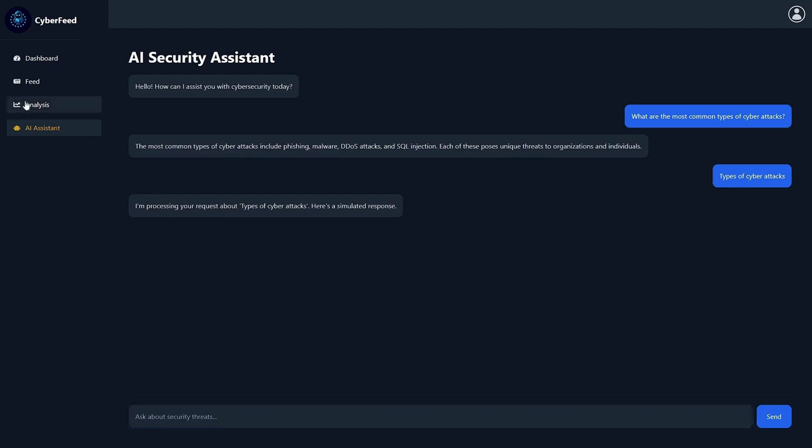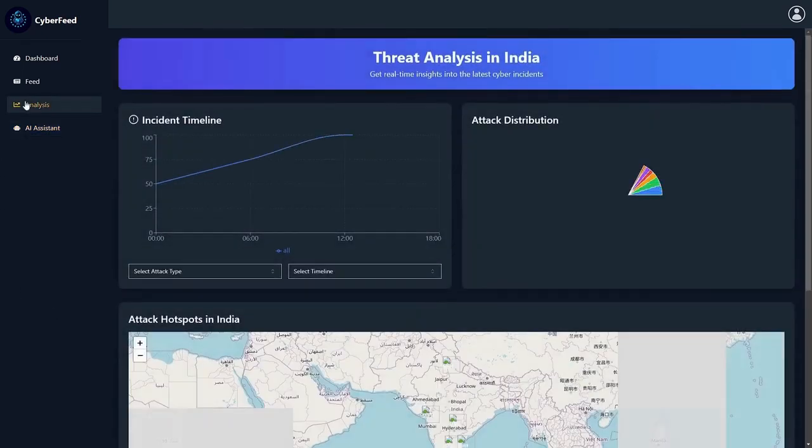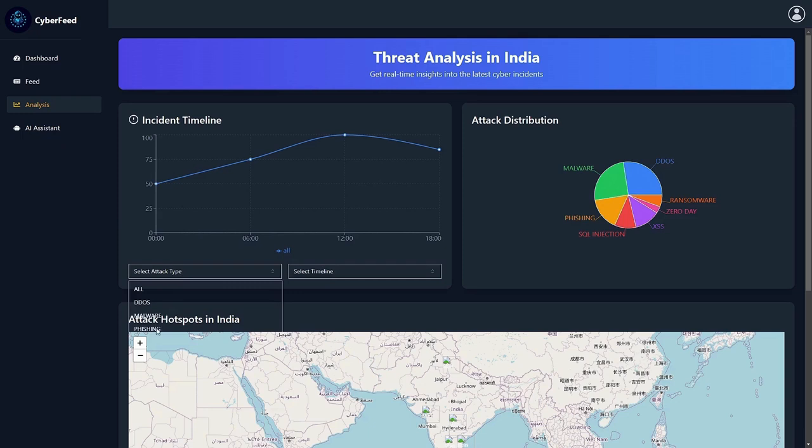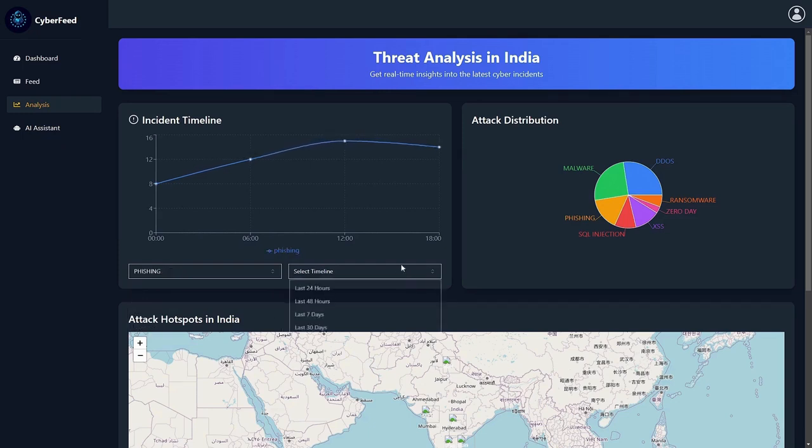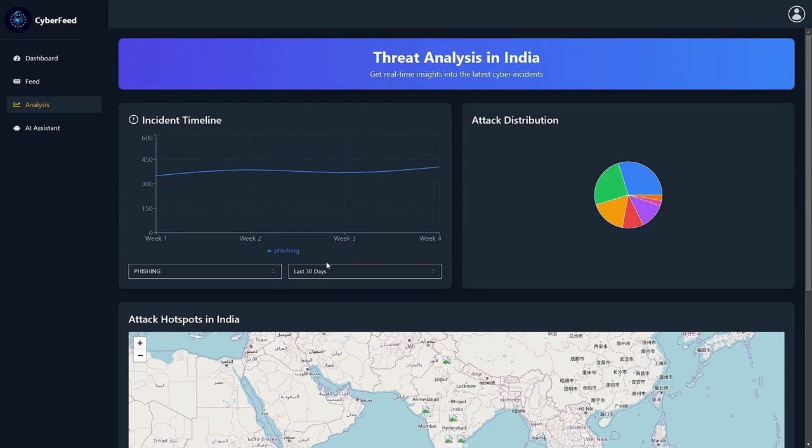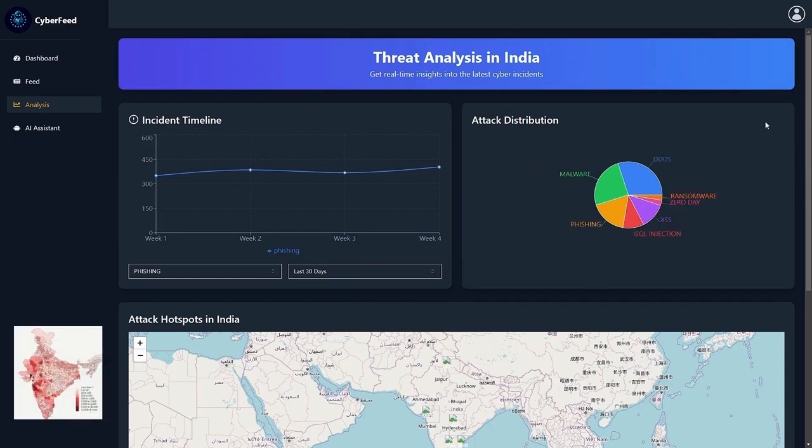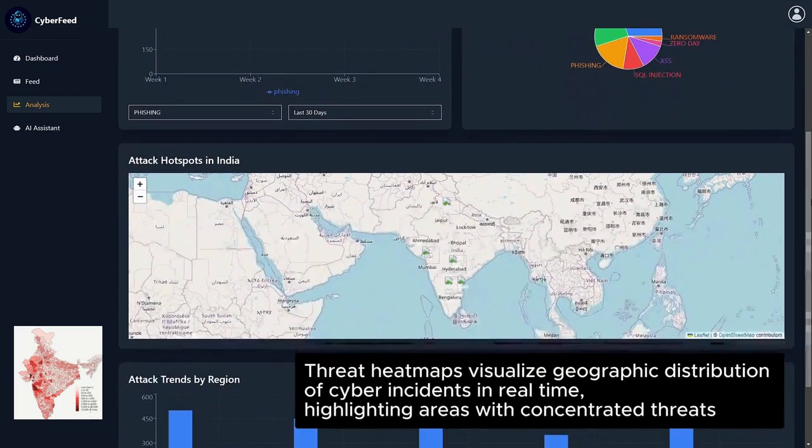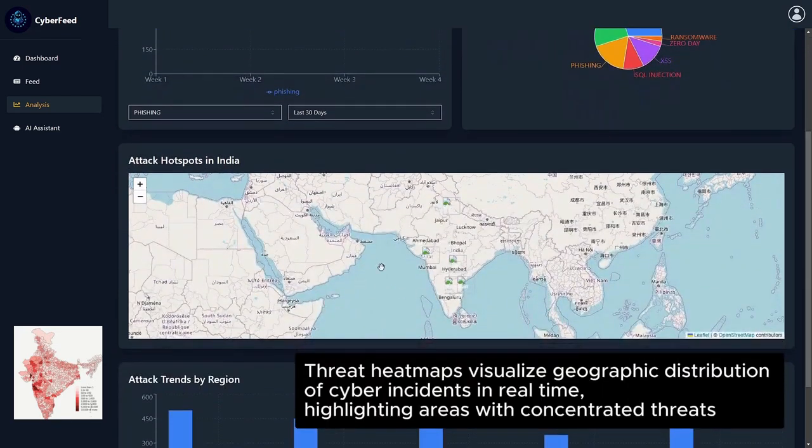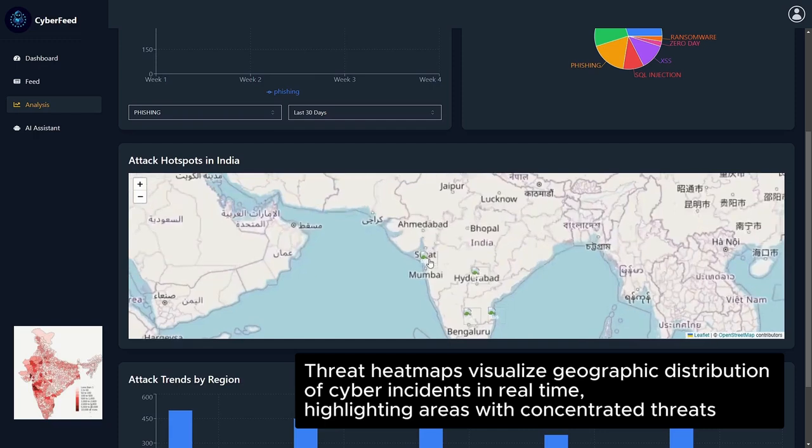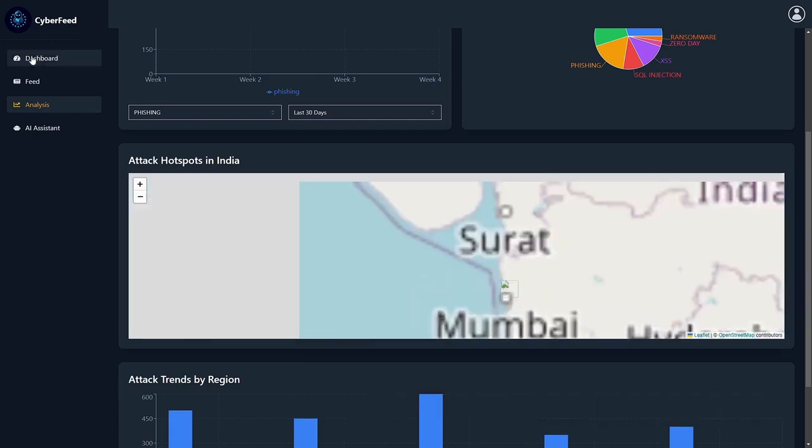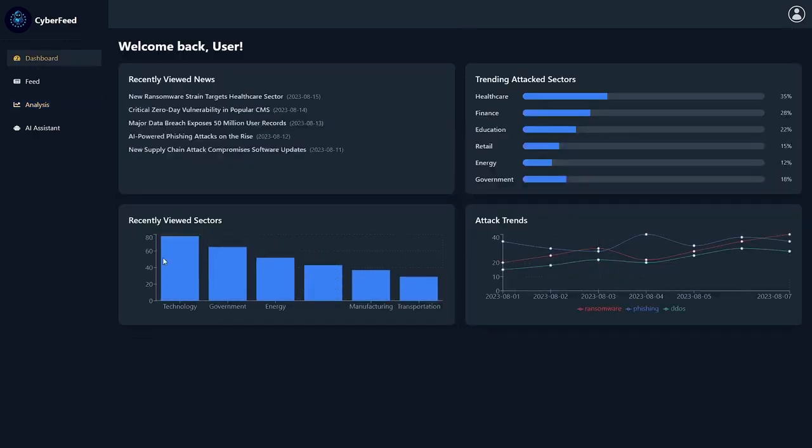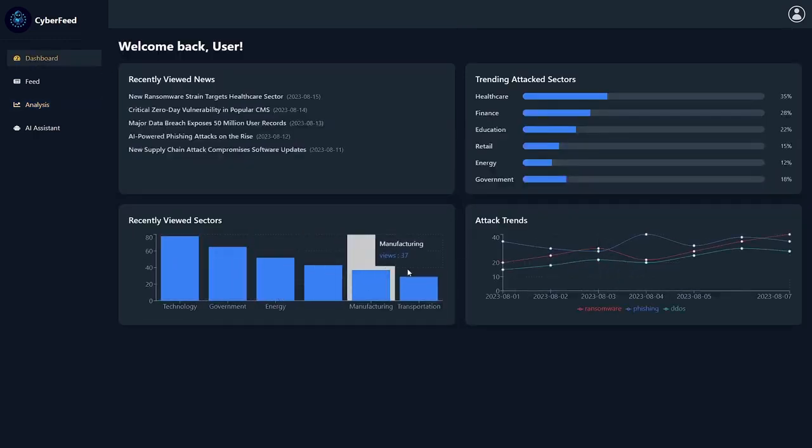The platform provides real-time visualization, allowing users to explore cyber threats easily. The incident timeline lets users select type of attack and timeframe, showing charts on attack trends. The attack distribution highlights how different sectors are impacted. The threat hitmaps reveal regions with high incidence rates. Sectoral impact charts further display industry-specific vulnerabilities, all enhancing user interaction and understanding.